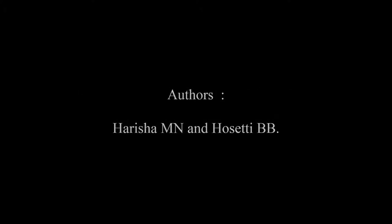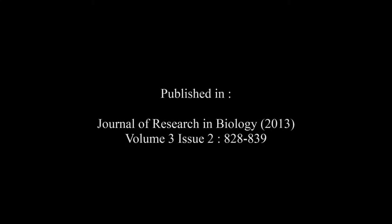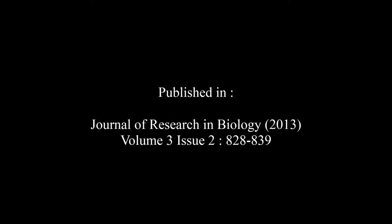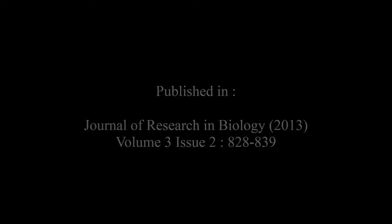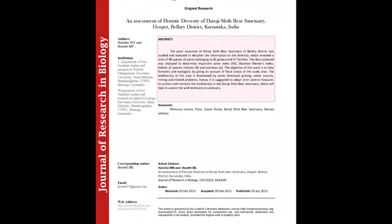and Hosagoudar B. B. in the Journal of Research in Biology Volume 3, Issue 2 at pages 828 to 839. The summary of this article goes on as follows.